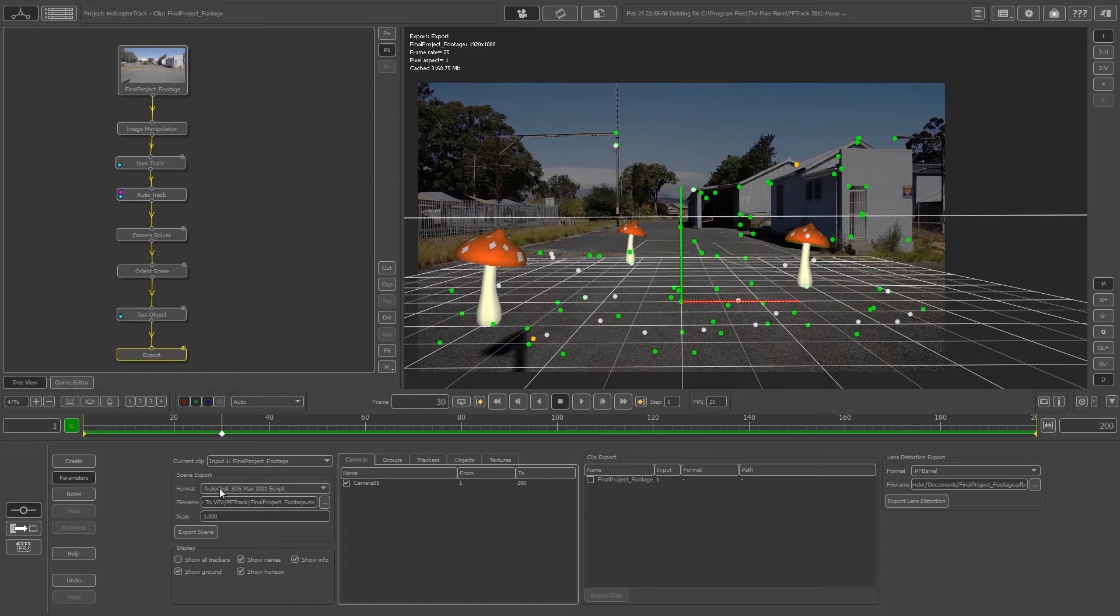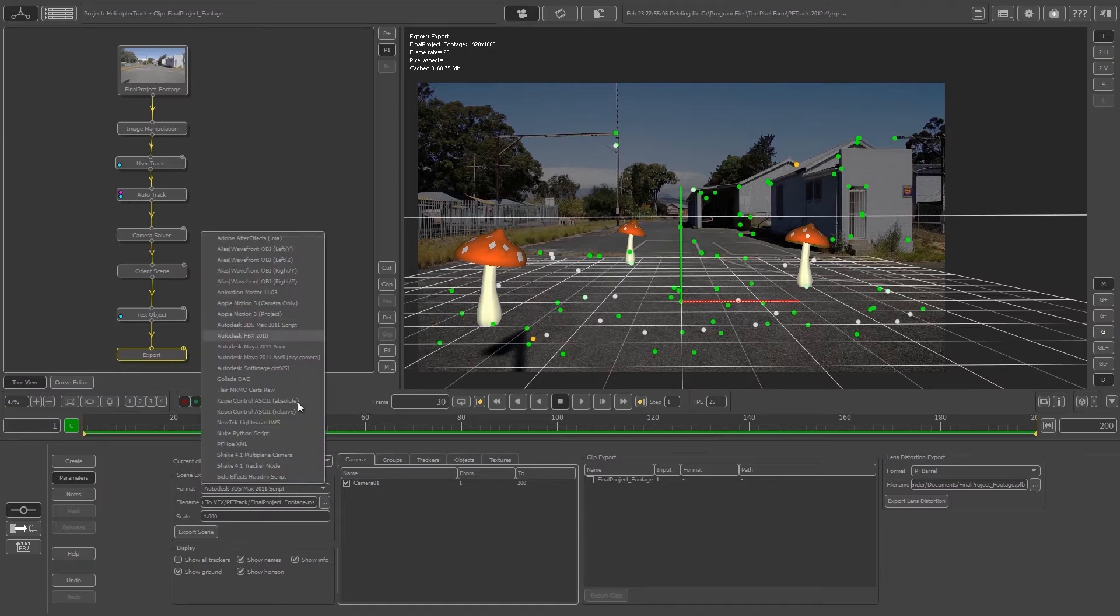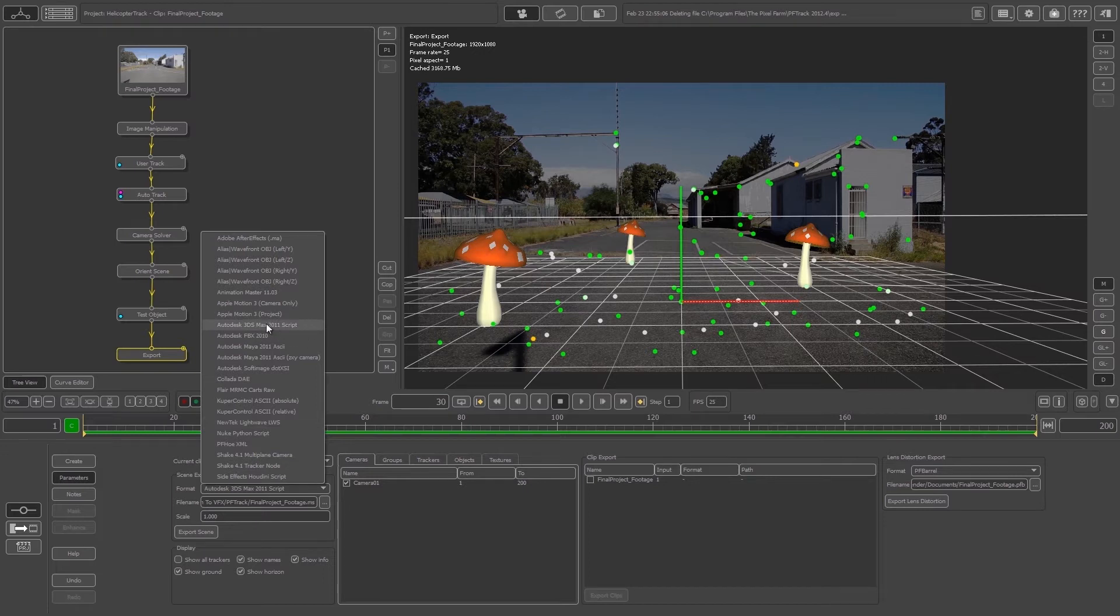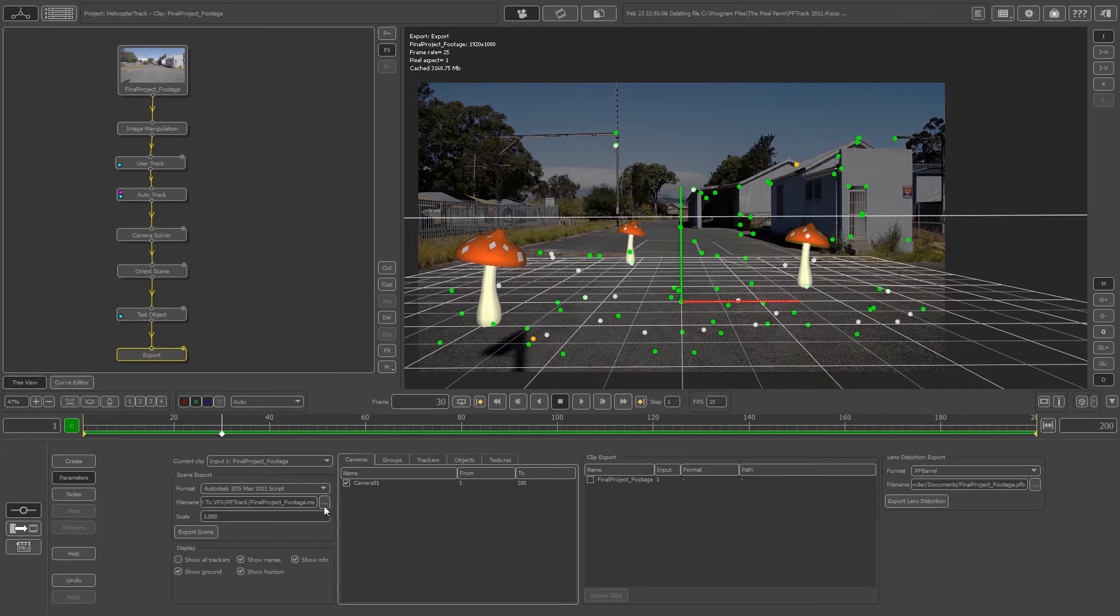Here at the bottom, make sure that your format is set to Autodesk 3DS Max 2011 Script. You can just select that from the list if it's set to something else. Where it says file name, this is where you're going to be exporting the script to.